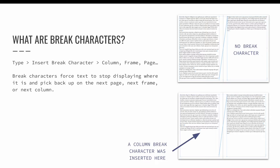Break characters are used in lieu of a bunch of unnecessary hidden characters like hitting the return key over and over to space out your paragraphs. In the example on screen, the first example are two threaded text frames. The text is threaded from the first page onto the second page. There is no break character needed because the text flows continuously.